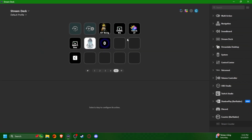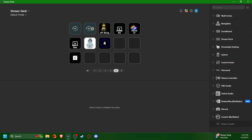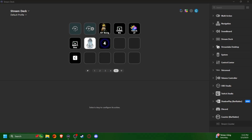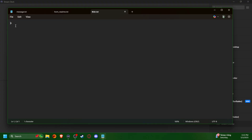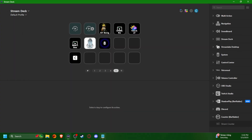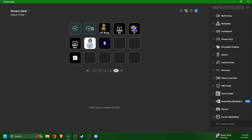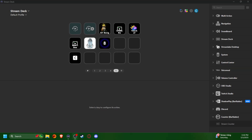Now that it's attached to that file, I can click this button and it's already registering that I've added one to the file. If I open the file — there it is — it's showing four. I click the button again: six, seven, eight. It's registering on both my Stream Deck and in the text file.